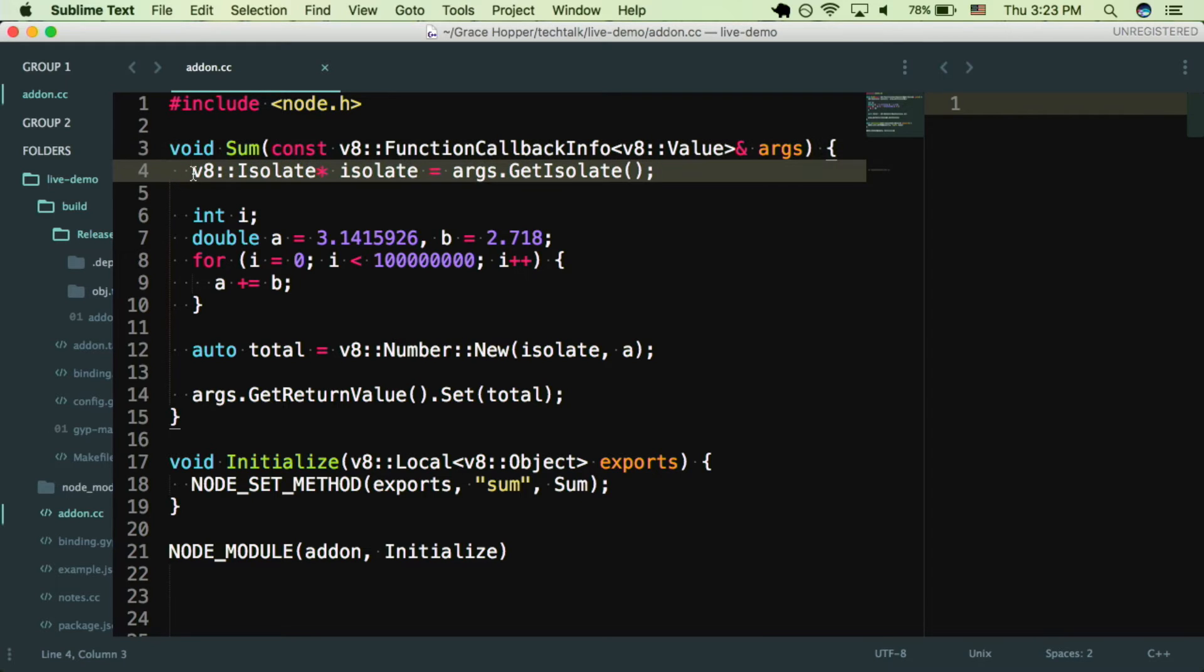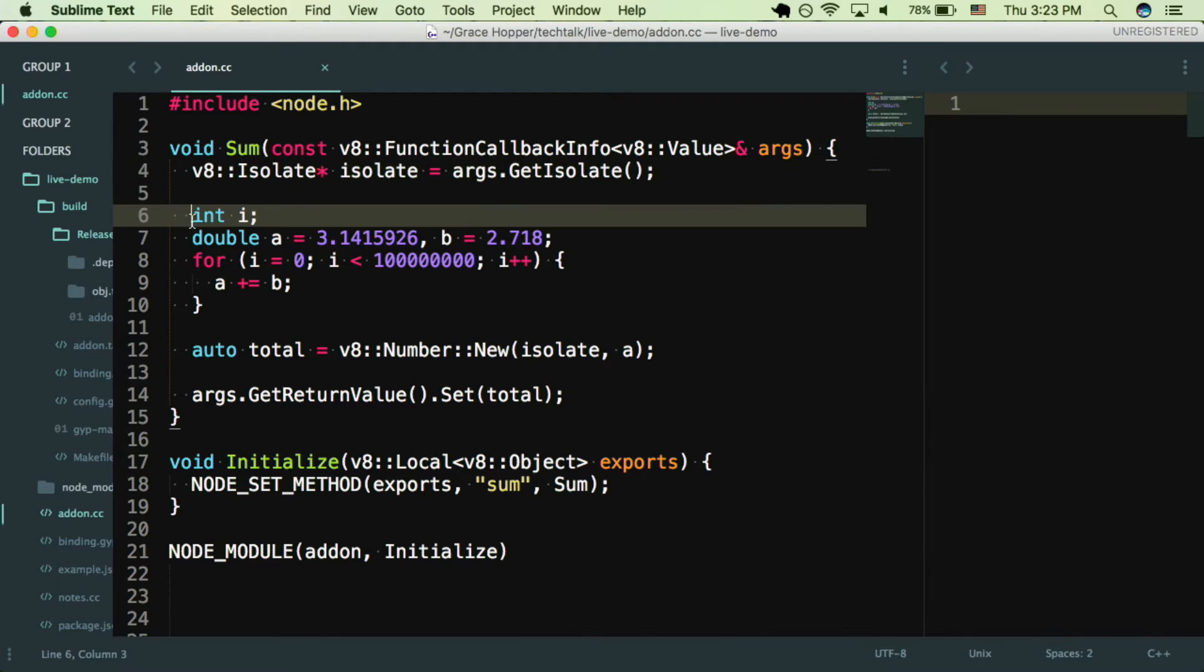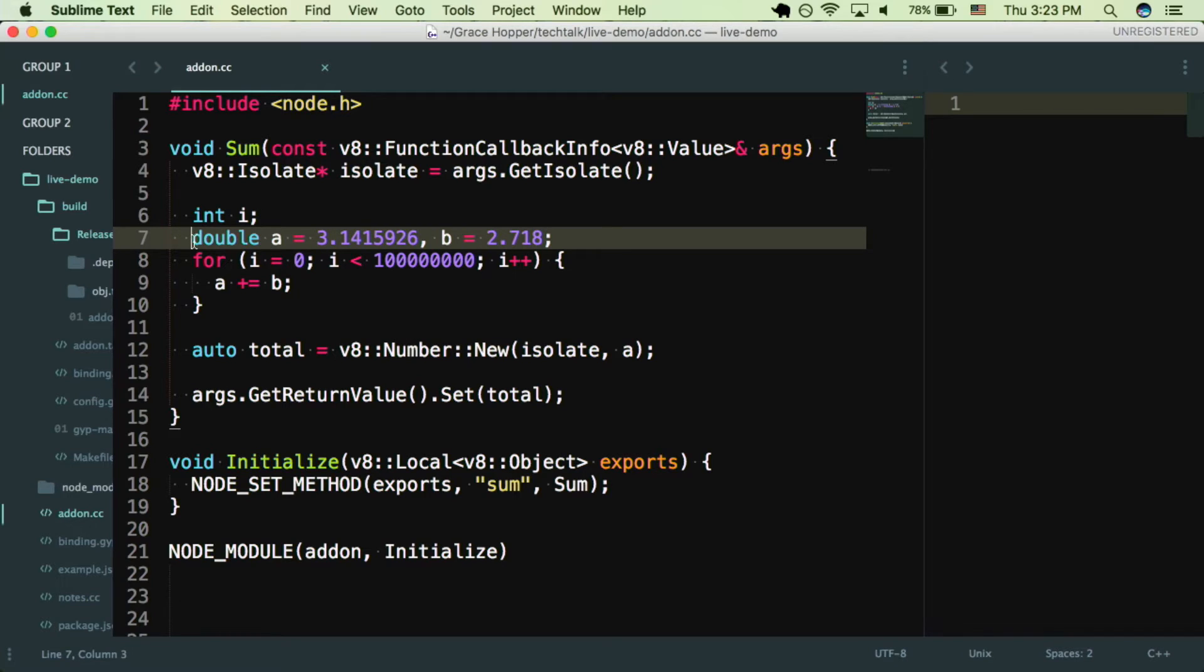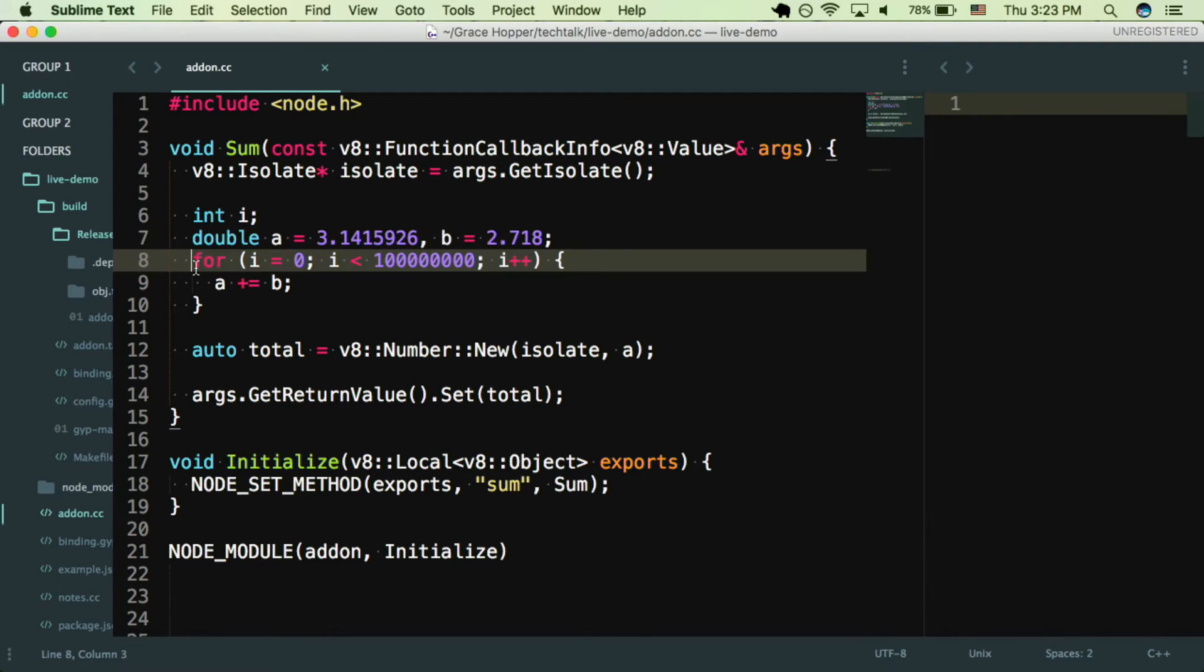Lines 6 through 10 look very similar to JavaScript, and this is the main part of the function. One key difference is that in C++ you need to declare the types of your variables. So for example, here we have an integer on line 7, we have two doubles which are decimals. All I'm doing is running a for loop and adding B to A a lot of times. This seems like kind of a contrived example, but what I want to show later is that if you're doing a lot of computation, the performance of C++ is a lot faster.